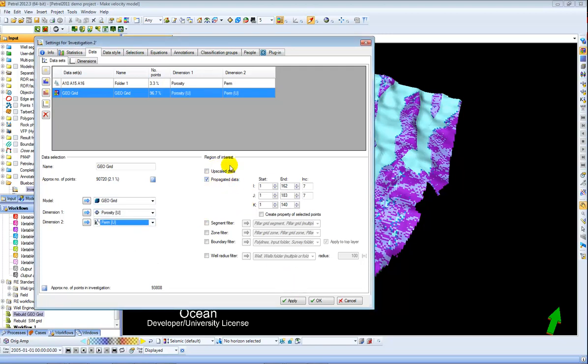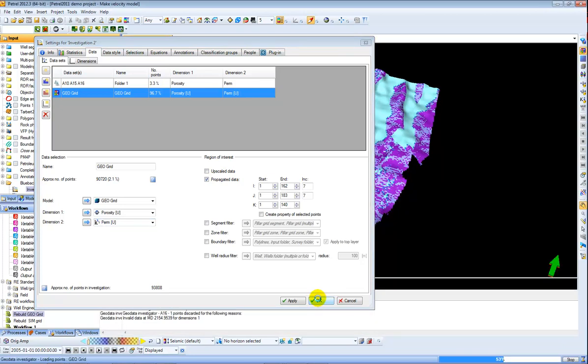Here I can choose actually if I want to just use the propagated data so the full model or just the upscaled data. So if I wanted to make a QC of my upscaling I could do that but in this case I'll show the entire data. Let's press OK.